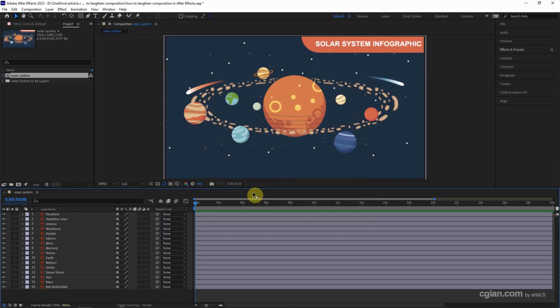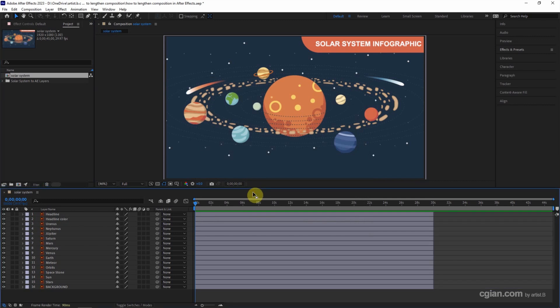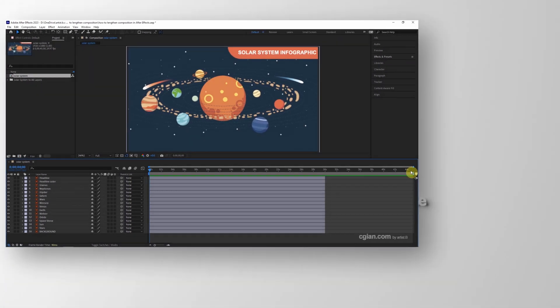Now we can go to the timeline and press minus. We can see that the duration is set to 45 seconds.